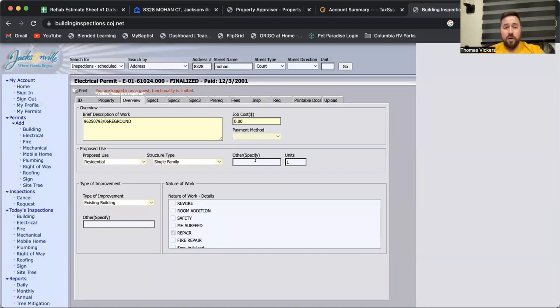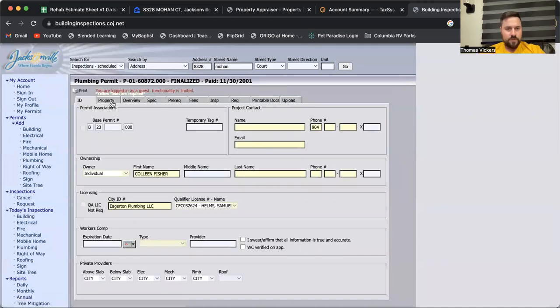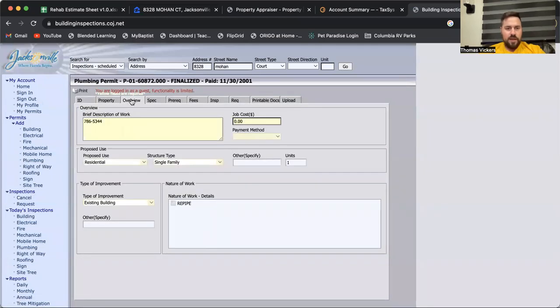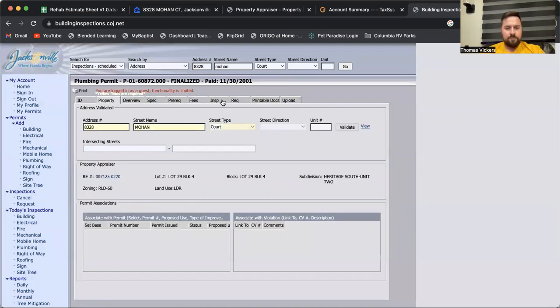It's going to be a reground, zero dollar repair. So I do not feel confident that this was a complete rewire or panel upgrade, just based on the lack of information here. We'll click on the plumbing permit.